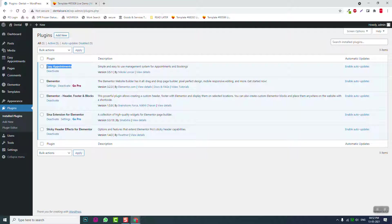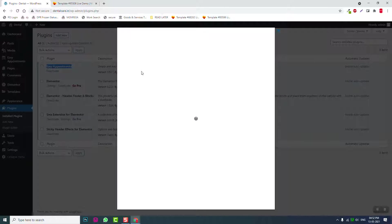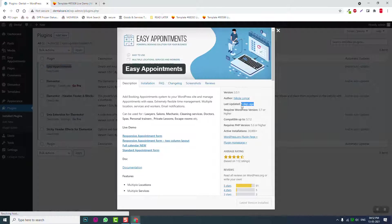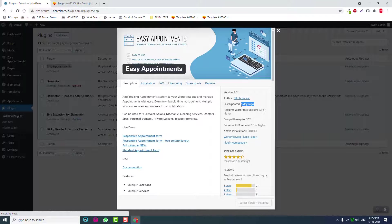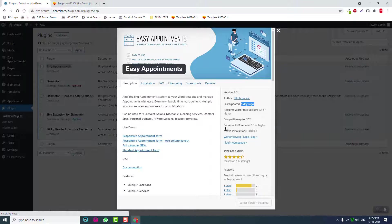Let me view the details. It was updated five days ago, so it's up to date for the latest version of WordPress. And it has very good ratings.